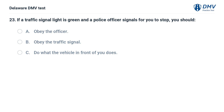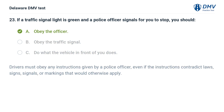If a traffic signal light is green and a police officer signals for you to stop, you should: A. Obey the officer. B. Obey the traffic signal. C. Do what the vehicle in front of you does. Answer: A. Obey the officer. Drivers must obey any instructions given by a police officer, even if the instructions contradict laws, signs, signals, or markings that would otherwise apply.